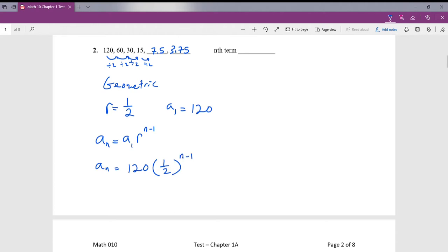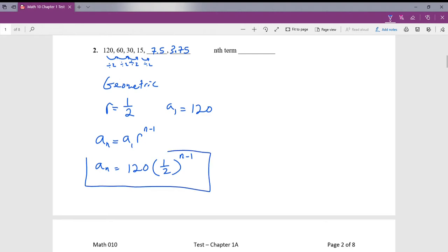Now we'll double check our formula. If I plug in 1, the exponent becomes 0, and (1/2) to the 0 is 1, giving us 120 — correct. If I plug in 2, this becomes 1, and (1/2) to the 1 times 120 gives us 60. We can confirm this is the correct formula for our sequence.